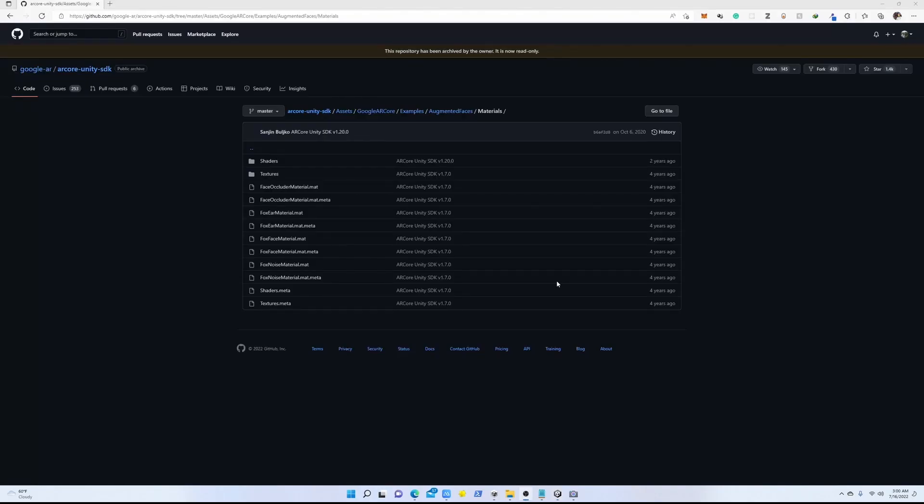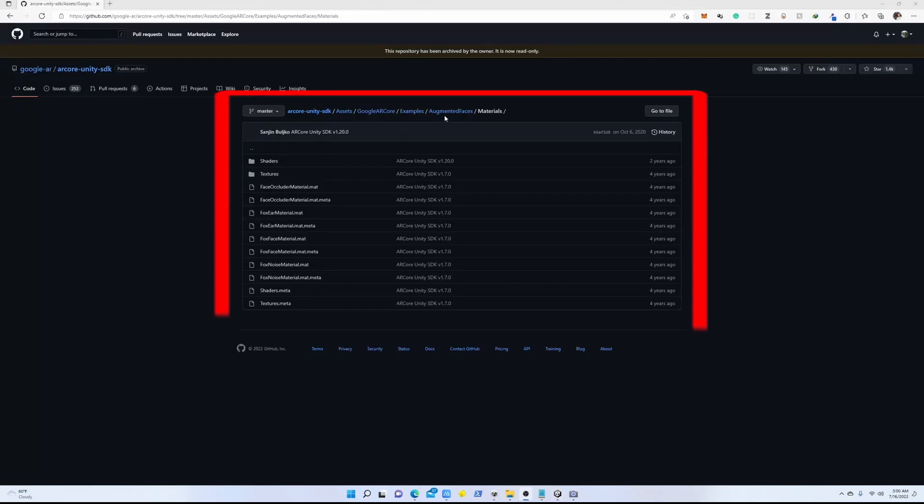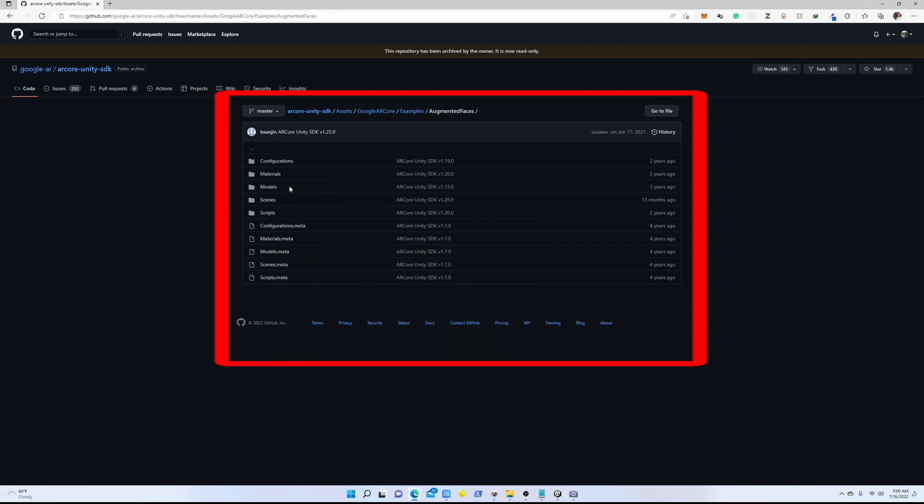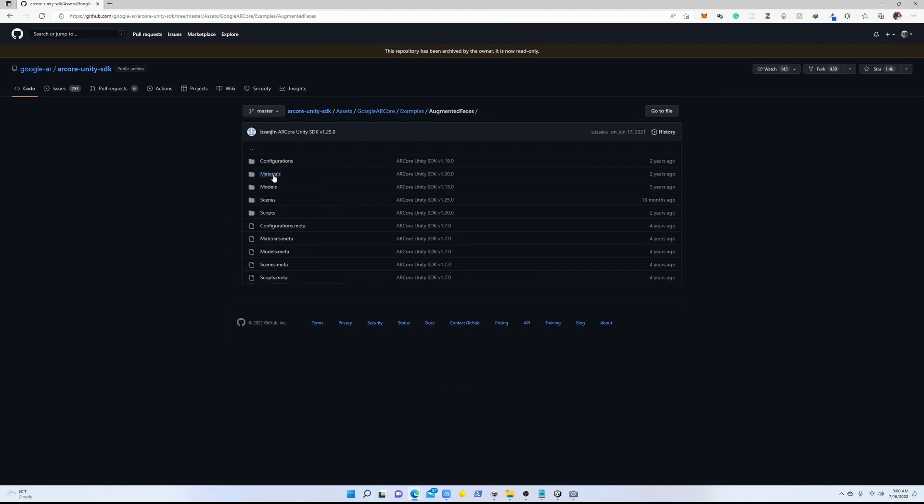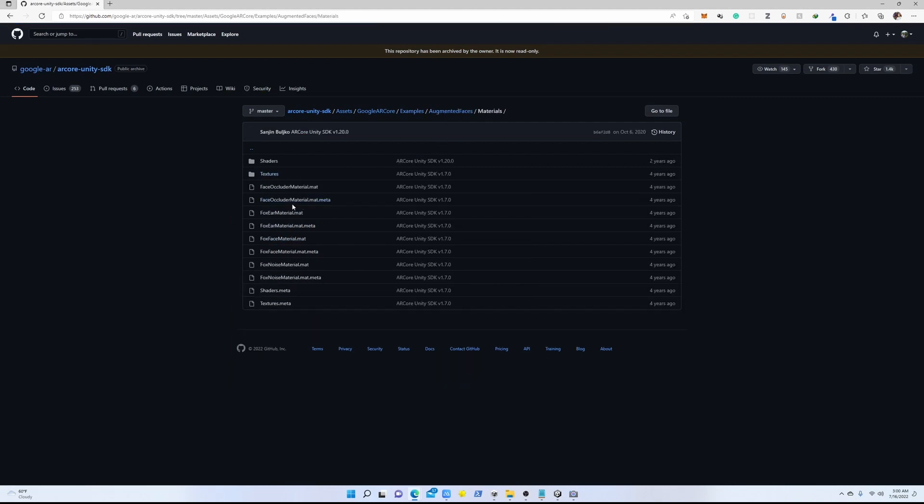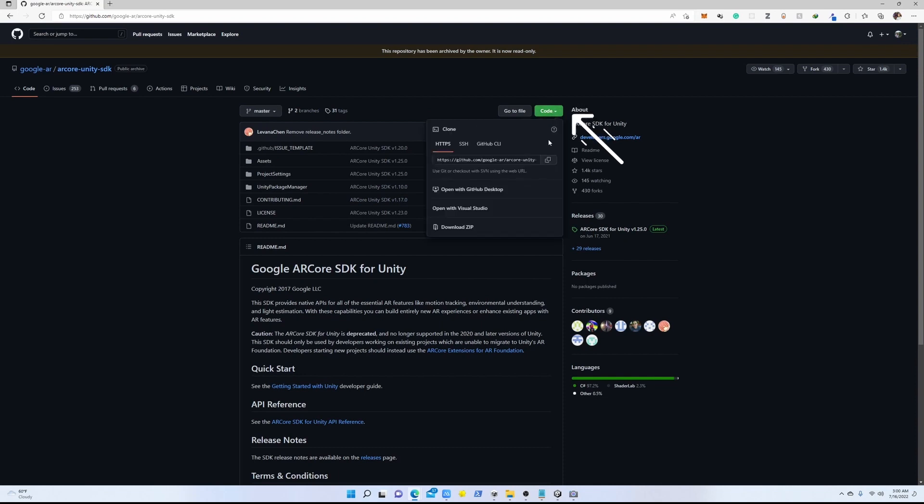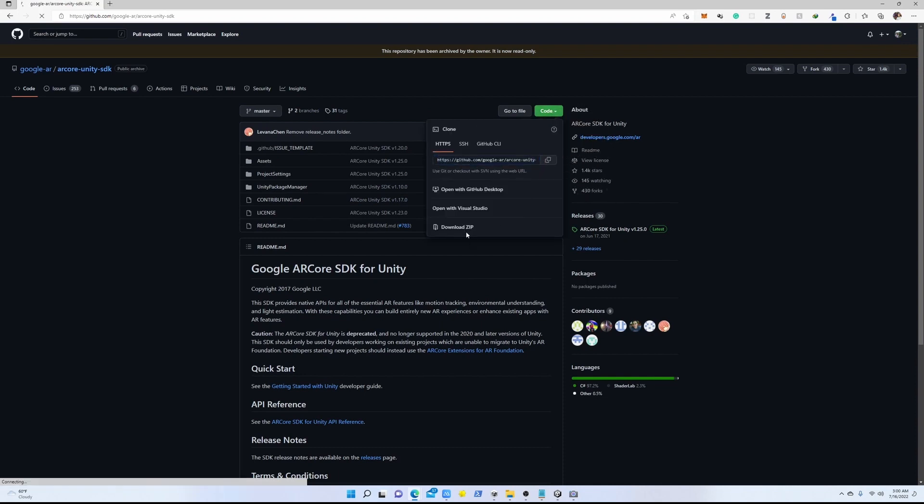But for the time being, we're going to use these examples that Google provides us with their AR Core Unity SDK. We're not going to use the SDK - we are using AR Foundation - but we're going to download this repository from GitHub.